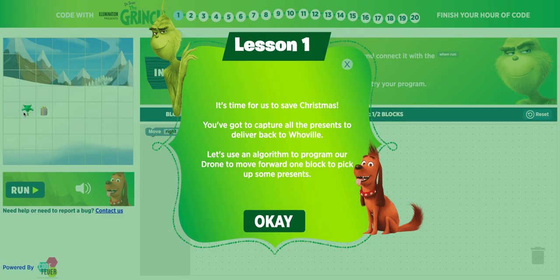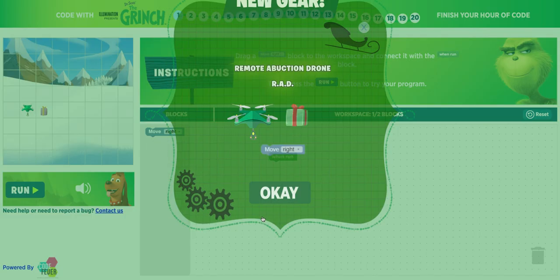Over here you can see there's a drone and the drone needs to perform certain tasks. Let's start with lesson one. It's time to save Christmas and you've got to capture all the presents to deliver back to Whoville. We're going to say okay.